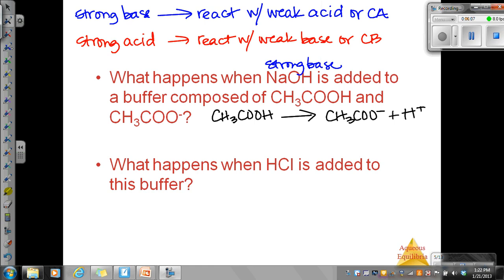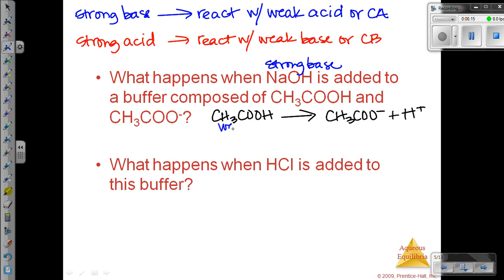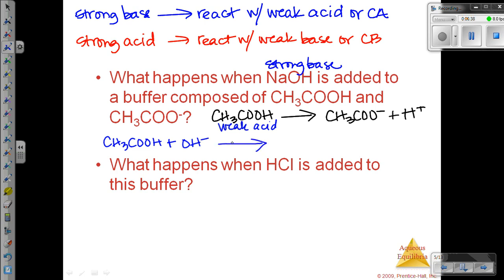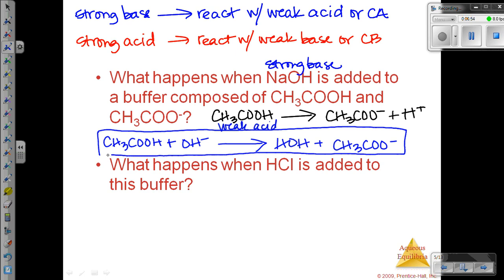The sodium hydroxide is our strong base. It's going to react with the weak acid or conjugate acid. Here's our weak acid — I know that because the COOH is a carboxyl group, so this is an organic acid. What's happening is we have our acetic acid plus our hydroxide. The base is going to accept a proton, become water, and then we are left with the acetate ion. So our concentration of weak acid decreases and our concentration of acetate ion increases.